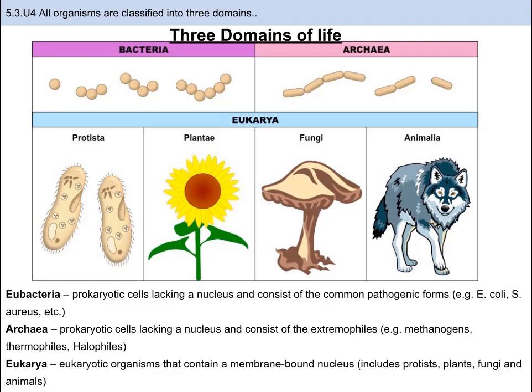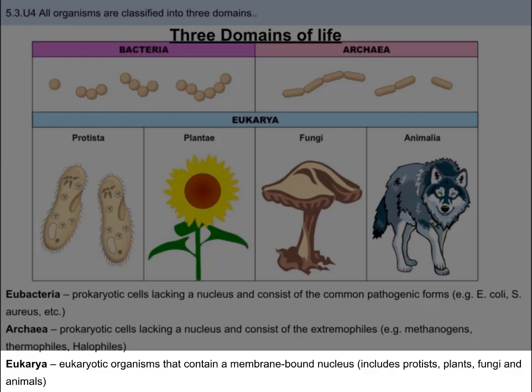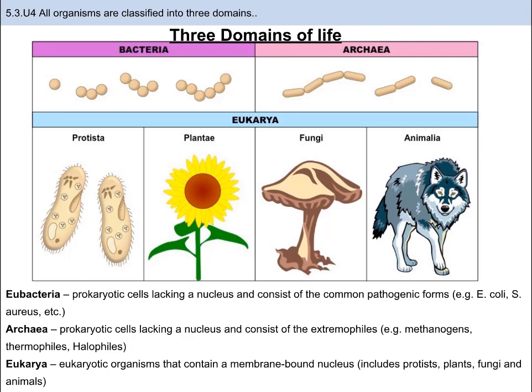Eubacteria, on the other hand, live in everyday human conditions and tend to be things like pathogens. Eukarya are known for their eukaryotic cells, which have a nucleus and membrane-bound organelles. Due to this, eukaryotes tend to be larger. I am a eukaryote, and so are you.